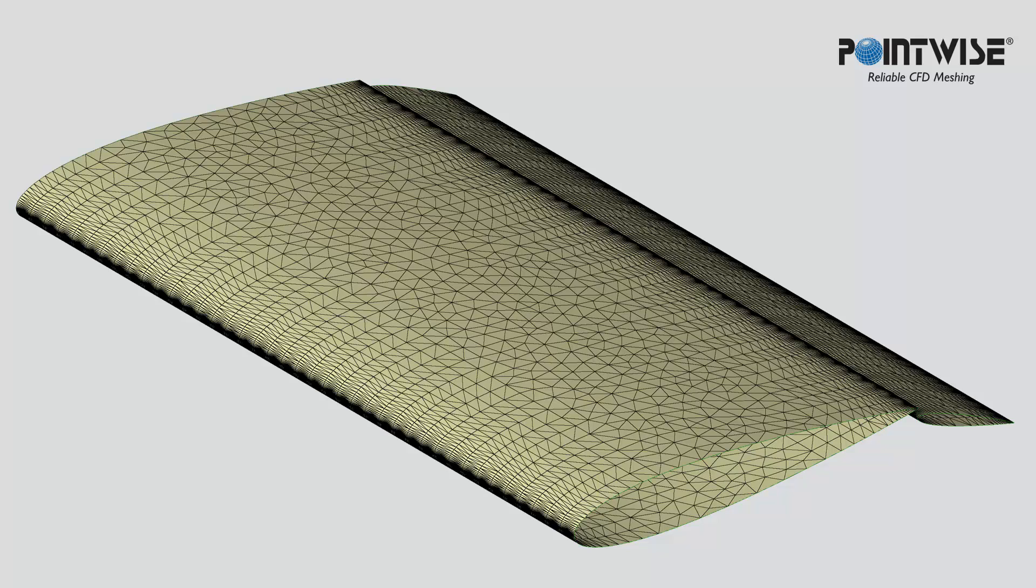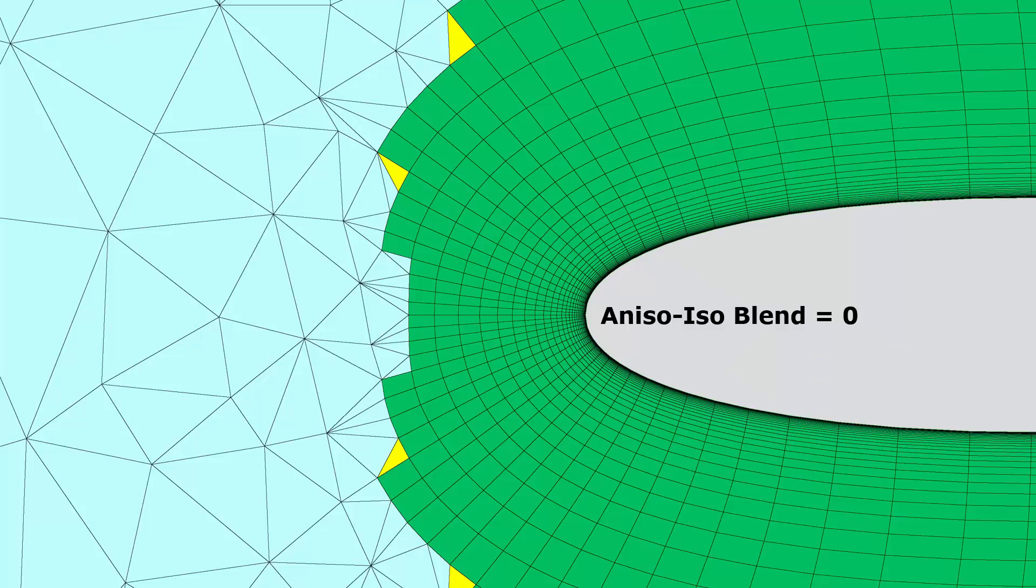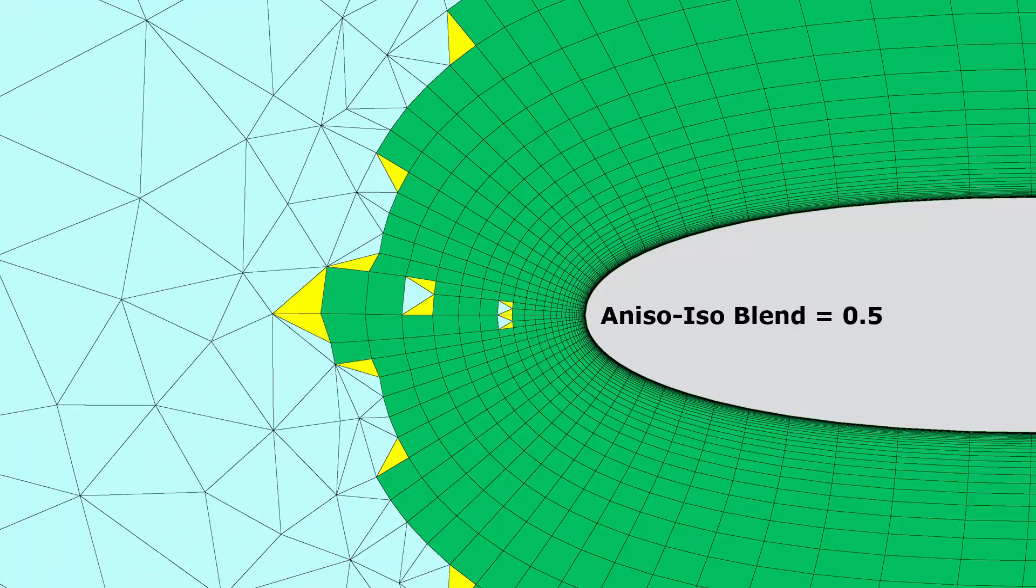Here's an example where you've introduced anisotropy on the surface mesh to better resolve curvature and reduce the cell count. With aniso-iso blend set to the minimum value of 0, you can see that those points are advanced off of the surface, no transition is occurring. We're preserving that anisotropy.